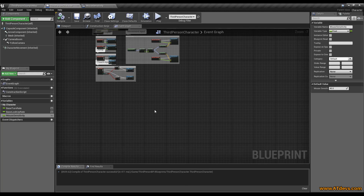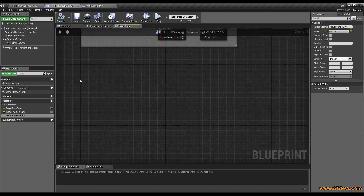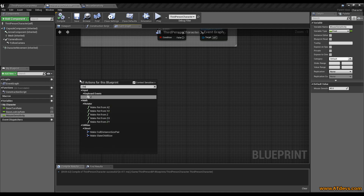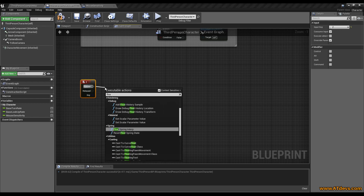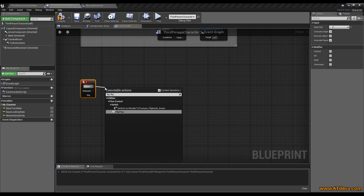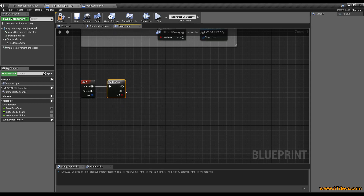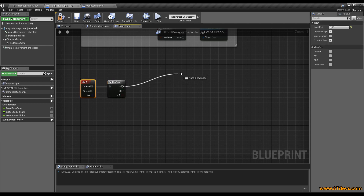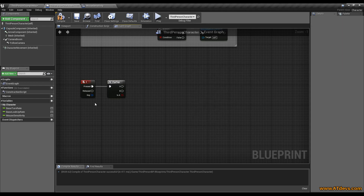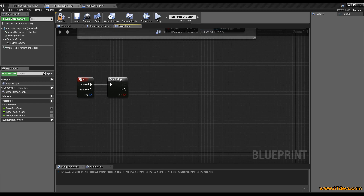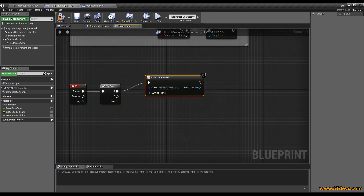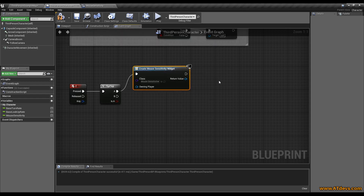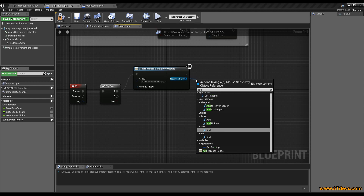We are now going back to our third person character and preparing everything to display the widget. Press the right mouse button and type something like set key so you get the key. We are going to use a flip-flop. If you don't know this element, the first time you press the key it will go A, the second time it will go B, and it changes all the time. So it's handy for displaying and removing from display. We are going to create a widget, select our mouse sensitivity widget, and add it to the viewport.